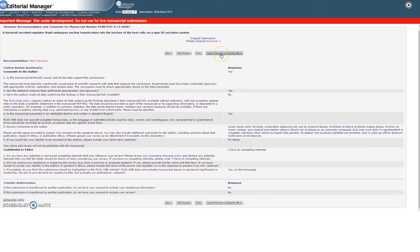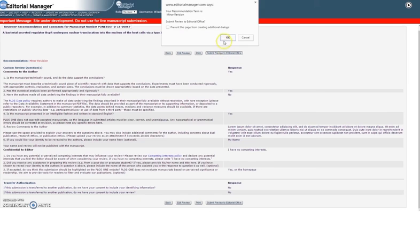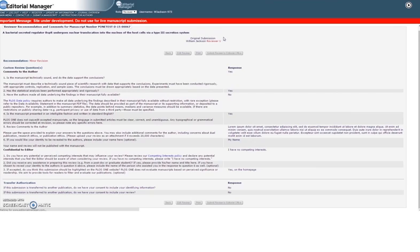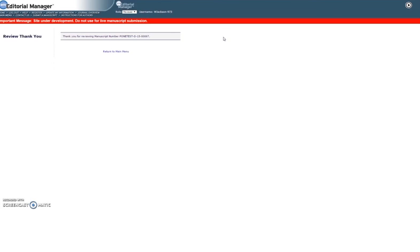When you're finished, click Submit Review to Journal Office, then OK. You have successfully submitted your review.